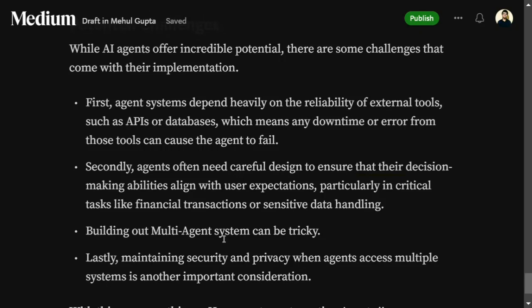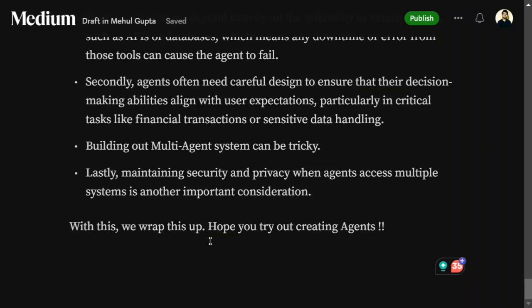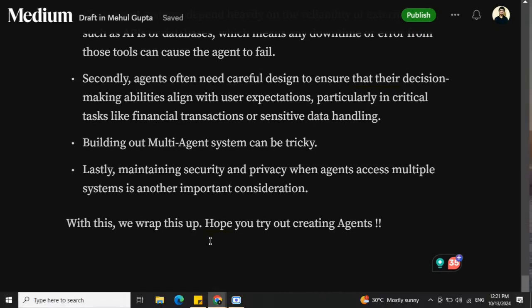Building multi-agent orchestration systems is tricky. Maintaining security and privacy is also an issue — since you are providing the LLM access to a database, there are risks of data leakage or the LLM remembering sensitive information like passwords. Despite these challenges, the concept of AI agents is great. There are multiple packages available for creating agents and multi-agent orchestrations — do try them out and share your experience in the comments.